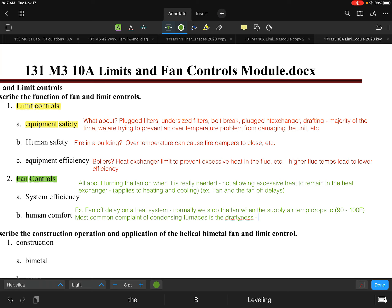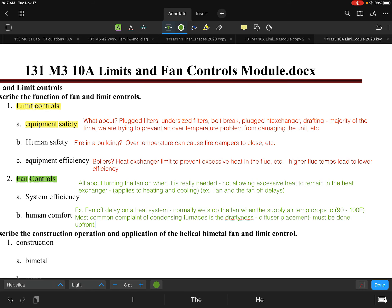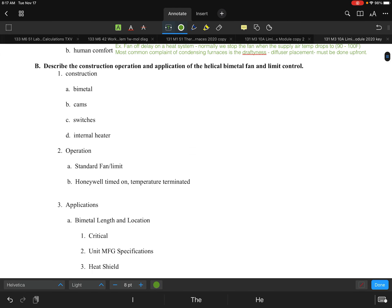In a perfect environment, you can reduce draftiness by paying attention to diffuser placement — where the diffusers are located and how they're positioned within the space. However, this must be addressed up front during the installation, not after the fact.